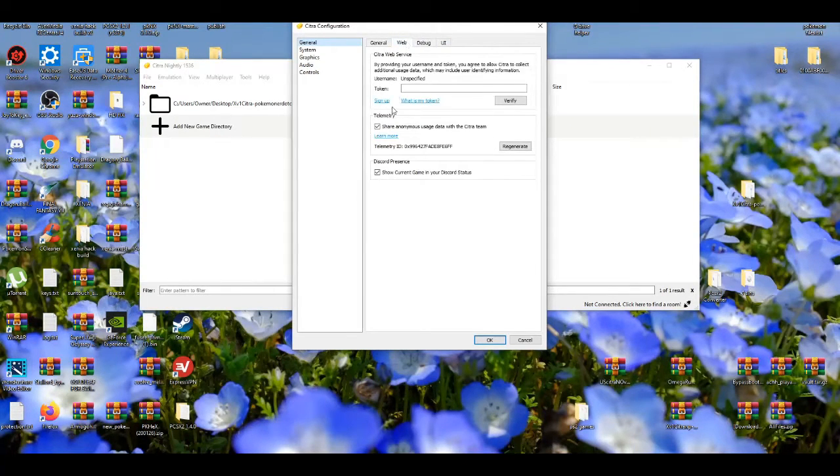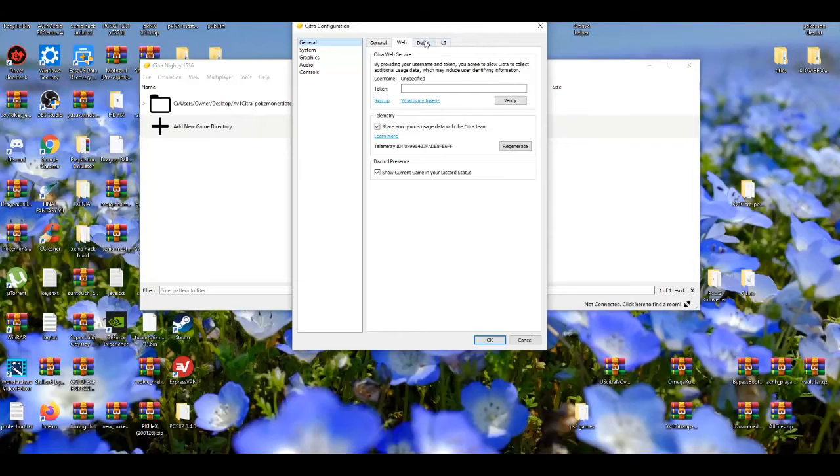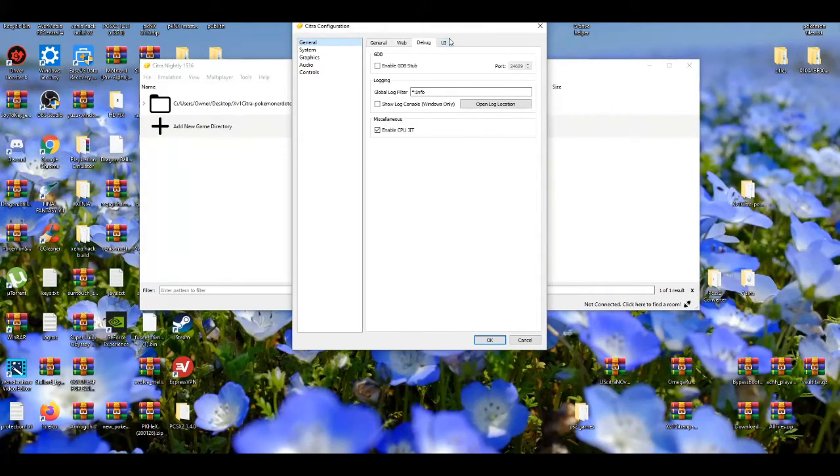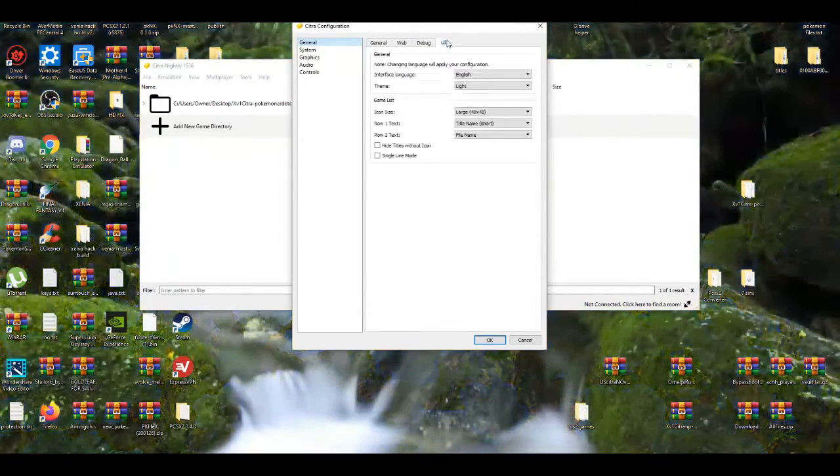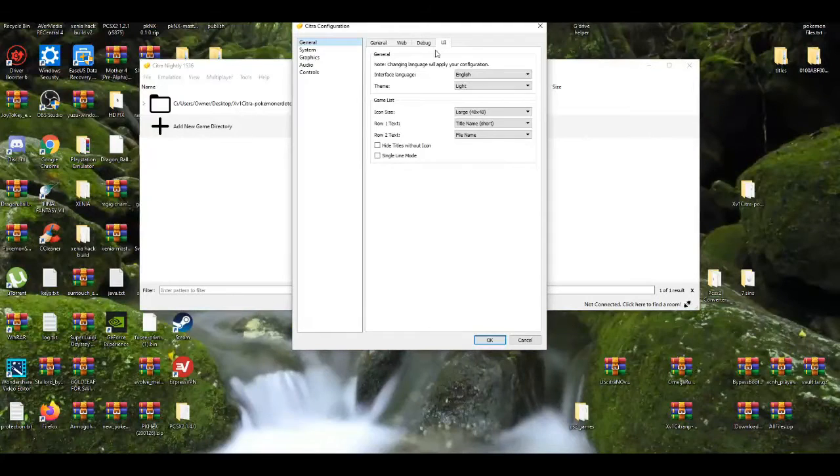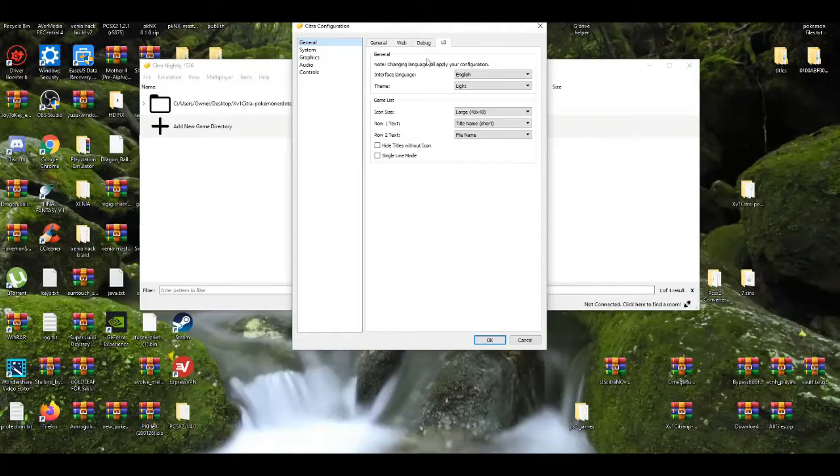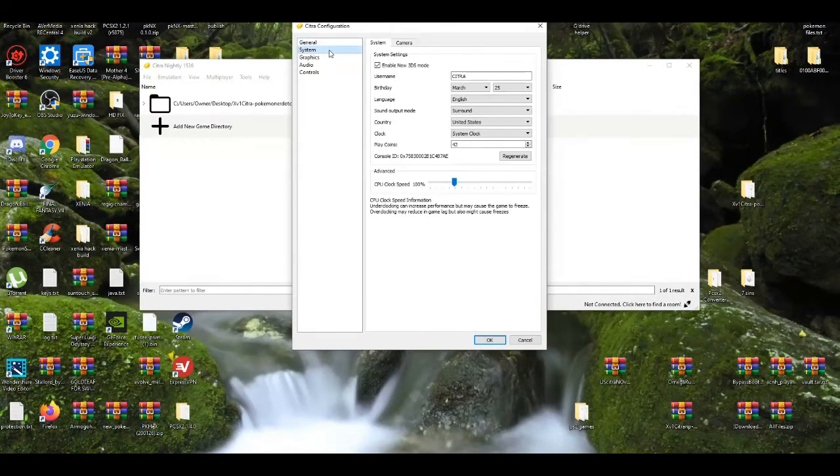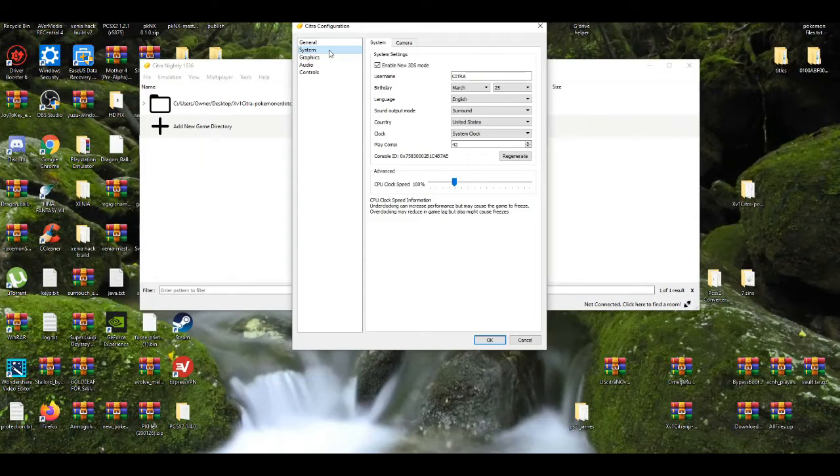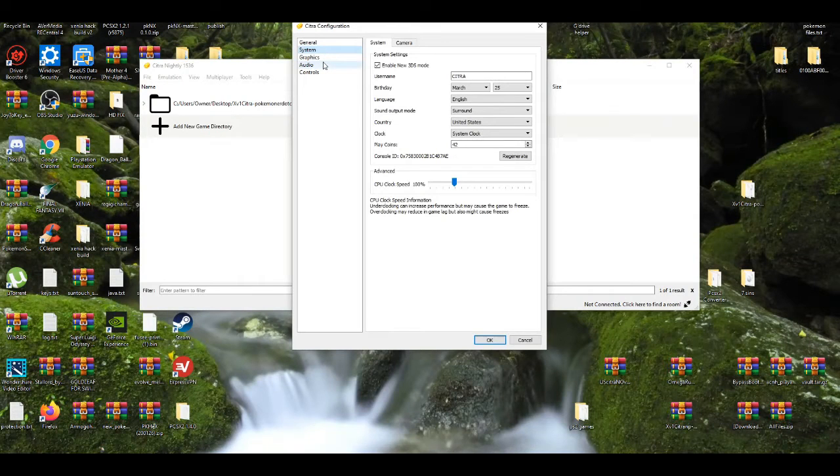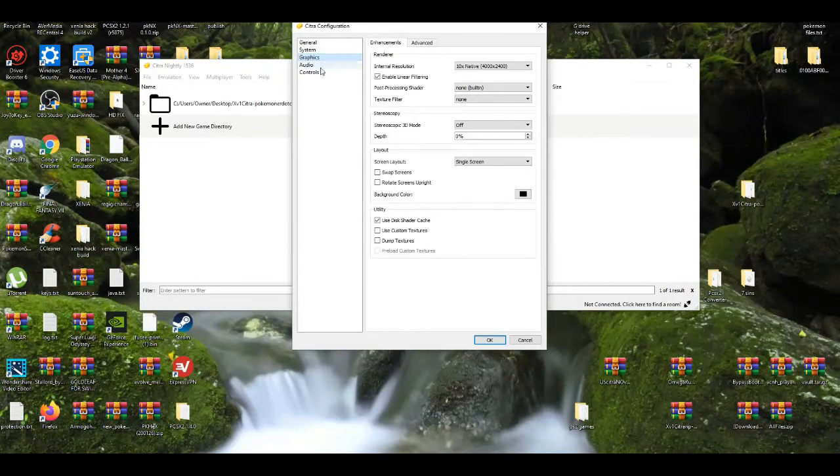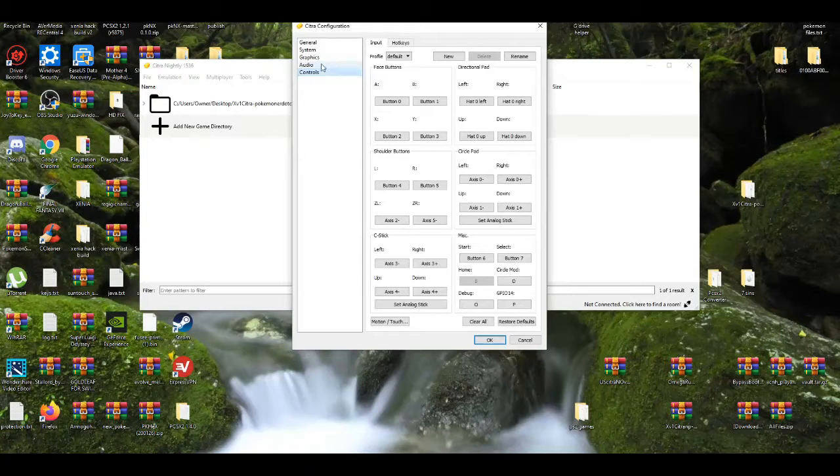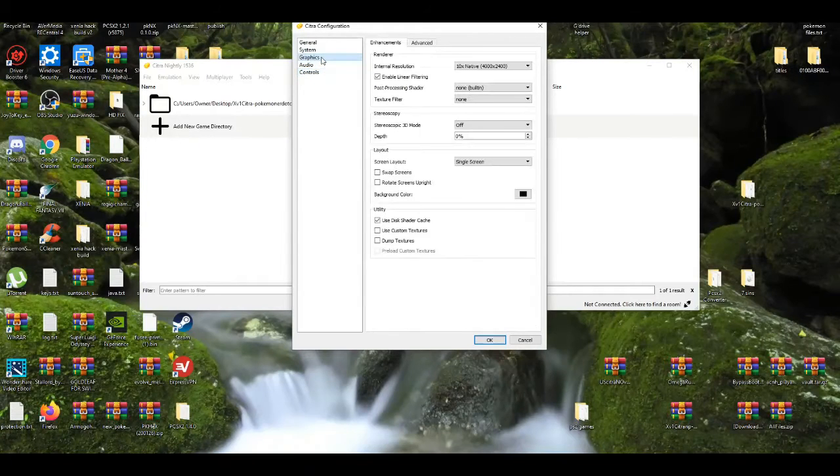This is for online play I believe, yeah this is definitely for online. The debug tab should be left on default, the UI should be left on default too. The only thing we're really changing is the controls and the graphics tab.